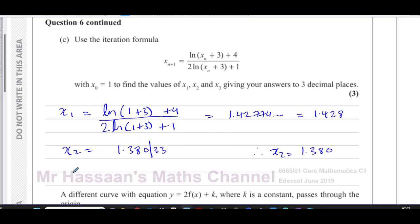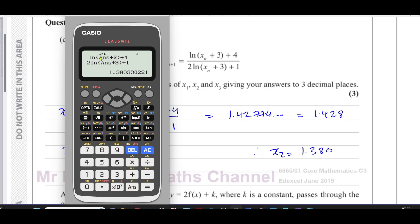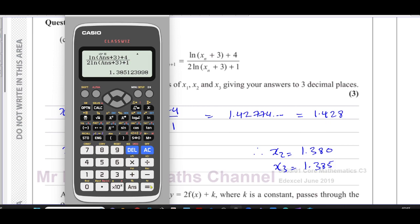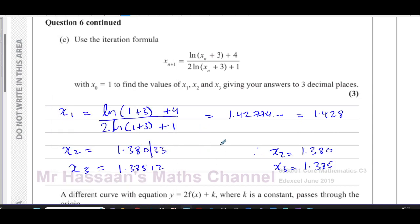For x₃, press equals once more — it now substitutes x₂ — giving 1.38512..., so x₃ = 1.385 to three decimal places. If you keep pressing equals the sequence settles down to a particular value, which is the actual root — the solution to the equation — corresponding to the x-coordinate of the turning point in this case.